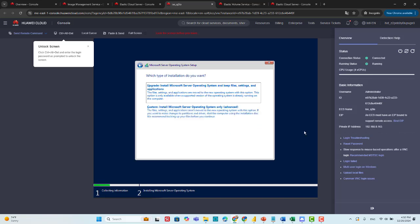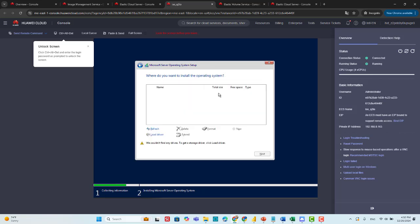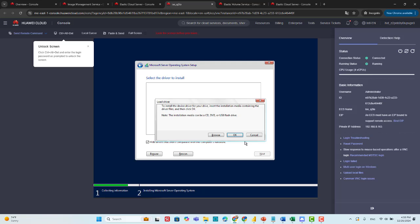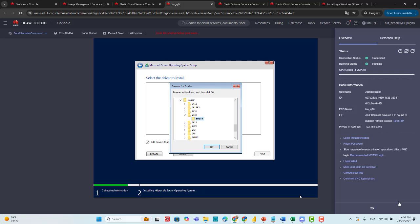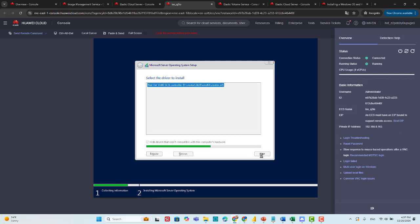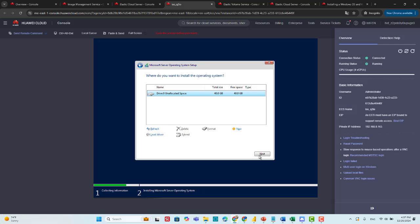Then advanced installation. As you see, there are no drivers detected here, so we have to load driver. Browse, and move to the CD. Your disk by default is a VBD disk, so we need the driver which is located in this folder, VIO store 2K19 AMD64. Next. Now our disk is detected.